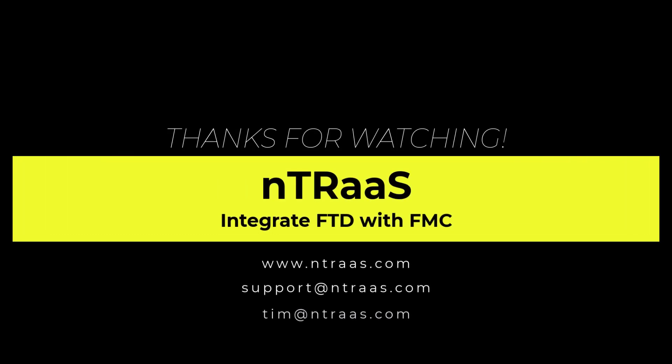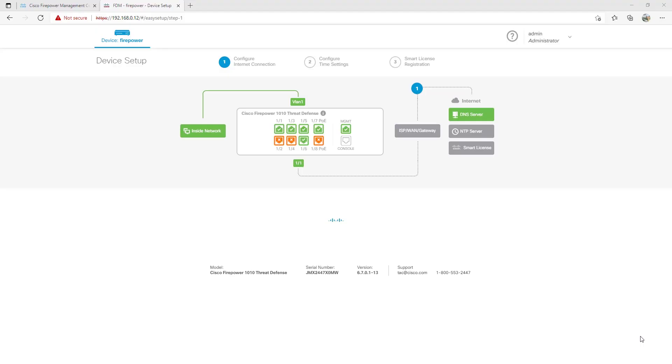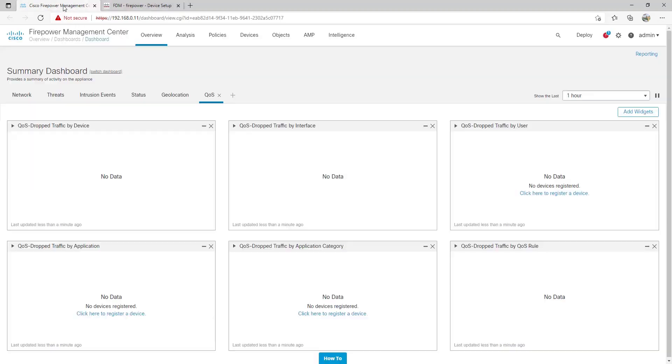Hey everybody. In this video, we're going to look at integrating the Cisco Firepower 1010 with FMCV, the Firepower Management Center Virtual Edition. I currently have an FTD or Firepower 1010 device here and an FMCV instance here.